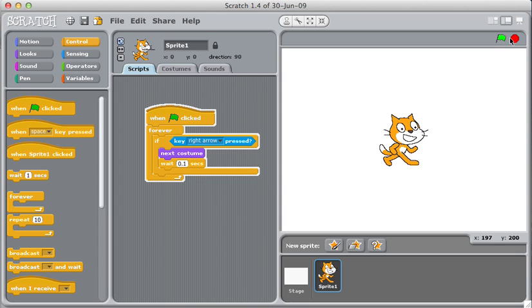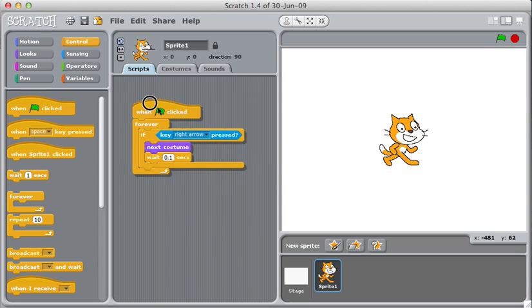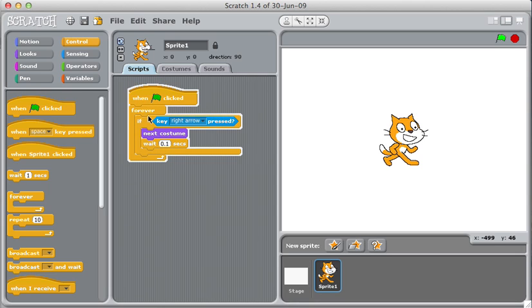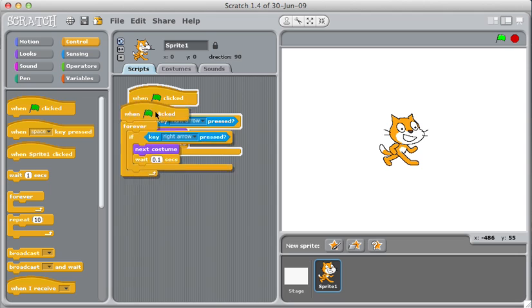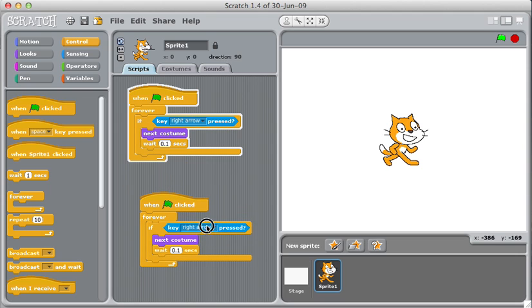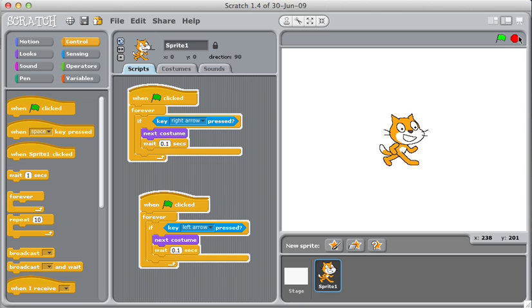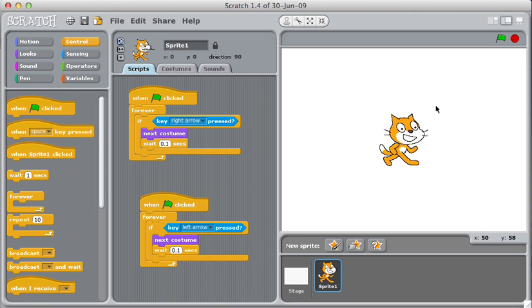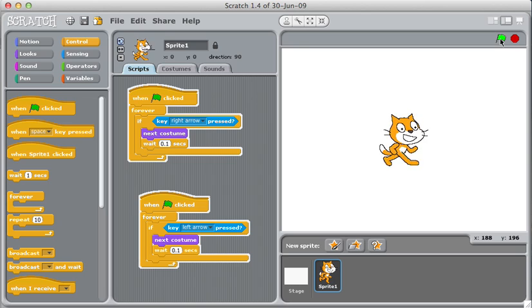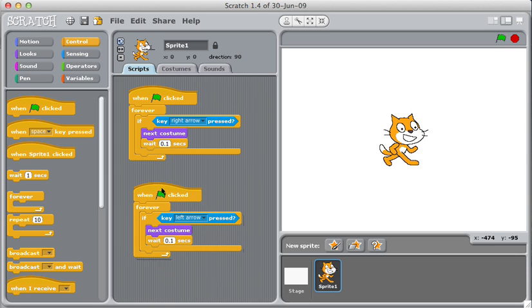So now the question is, can I get him to run towards the left? So I will just control click here and duplicate. I will use the left arrow here instead. And if I try running it again, when I click the left arrow, he moves when I click the right arrow, he moves. Not exactly what I want. I want him to face the other direction. So how do I make that happen?